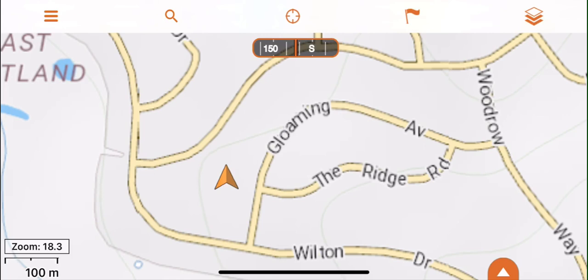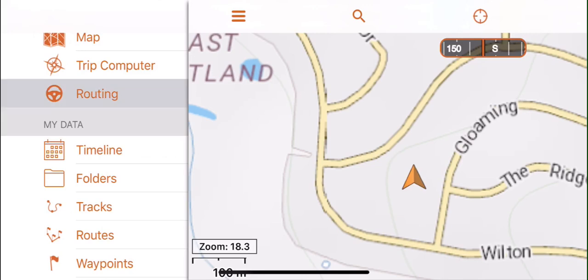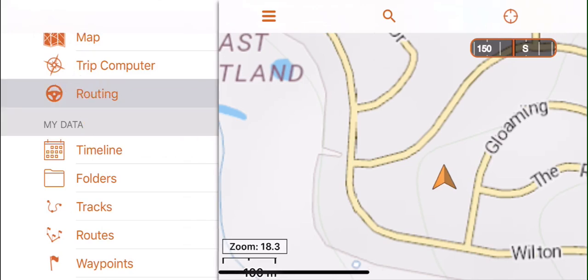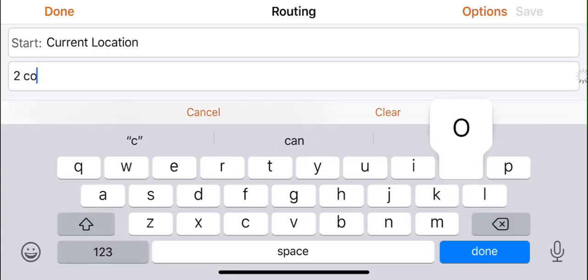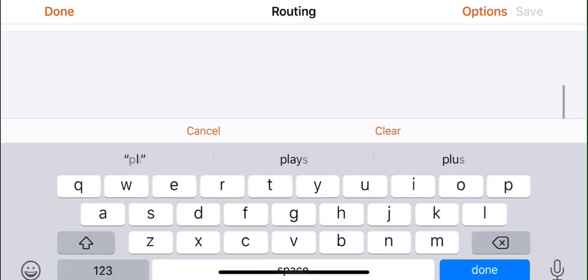The first way to search a location within the HEMA Explorer app is to search an address. Tap the three lines at the top left of the screen, then go into routing. From here, you can see there is an option for you to start the route from your current location or a specific location of your choice, then end the route at the address you wish to navigate to.